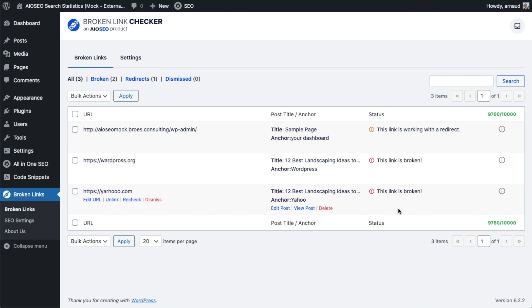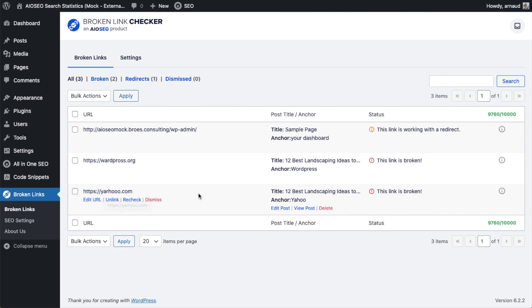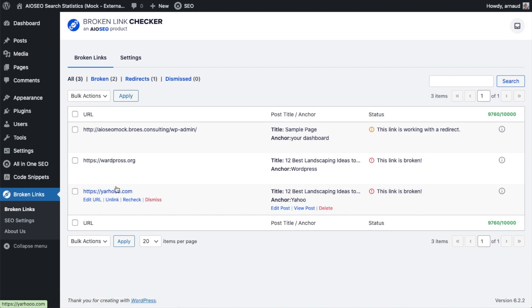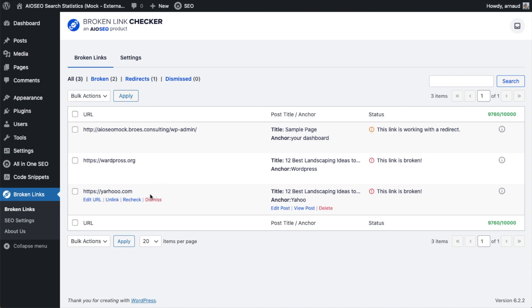And now it's telling us this link is broken. So on this page, 12 Best Landscaping Ideas, it's telling us the link to Yahoo.com is broken. I think I can figure out why. So I showed you previously how you can click Edit Post and edit the link on that post. But you can actually fix these broken links right from here from Broken Link Checker.